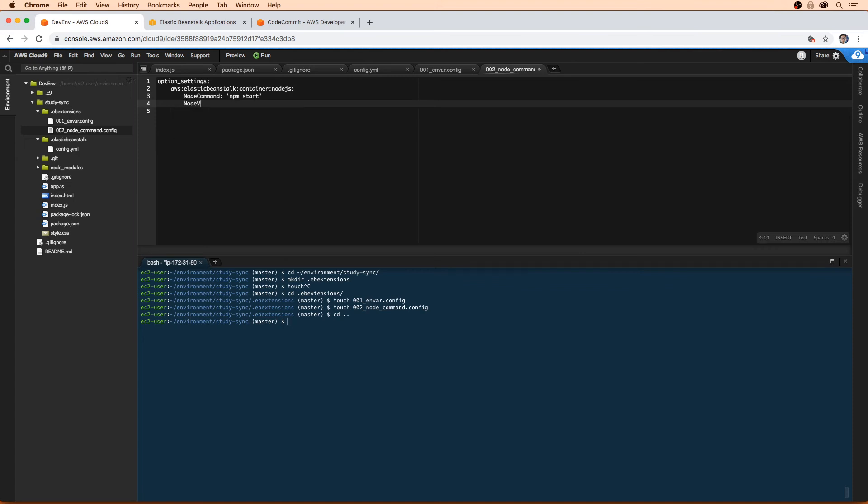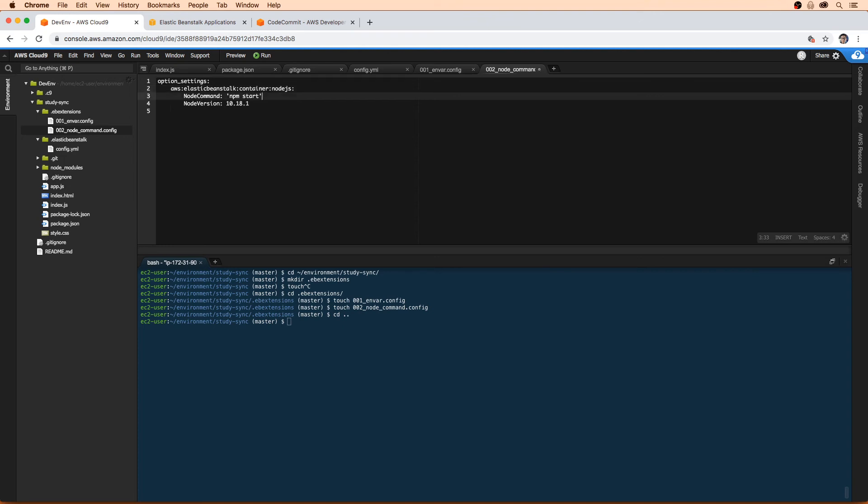And then we need to specify the node version - this is going to be 10.18.1. I actually want to put the parentheses there, use double quotes. I think you could use single quotes, but I'm just going to stick to what I wrote earlier because I don't want anything to go wrong in my follow along here.